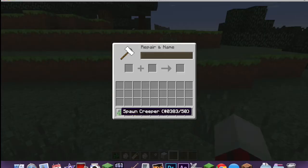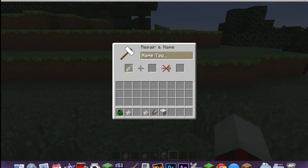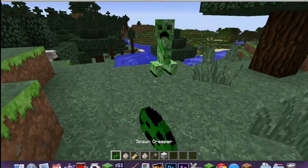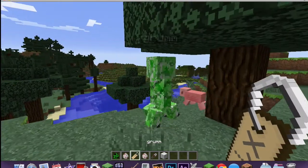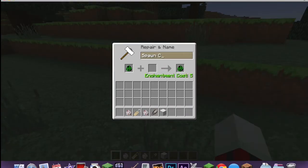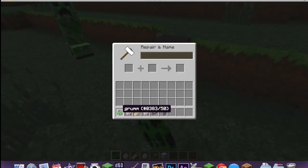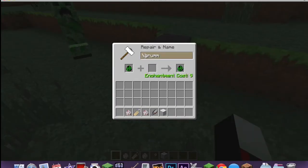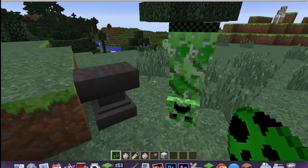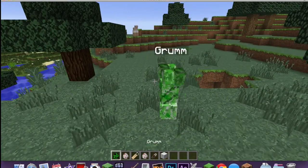The next thing is pretty well known — it's 'Grumm' or 'Dinnerbone.' If you name a name tag 'Grumm' with a capital G, or 'Dinnerbone' with a capital D, any mob with that name will be flipped upside down.